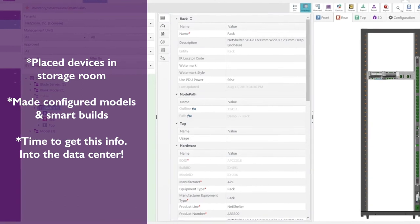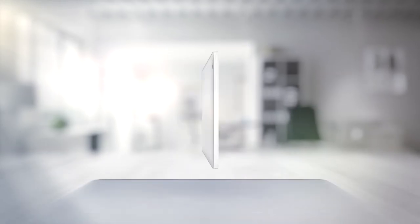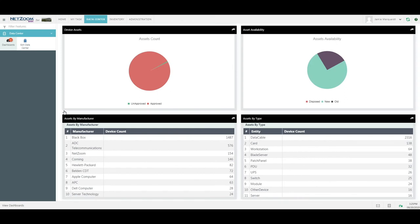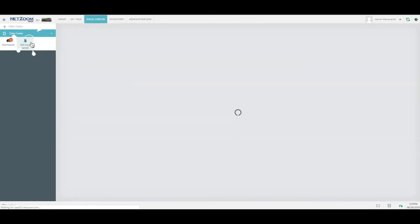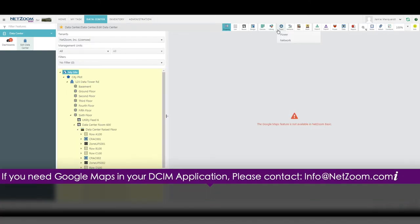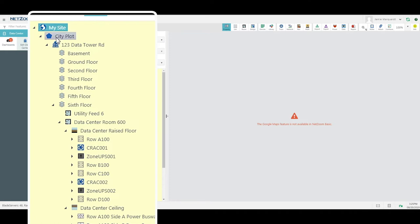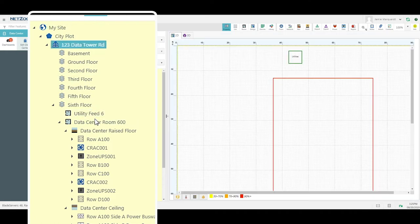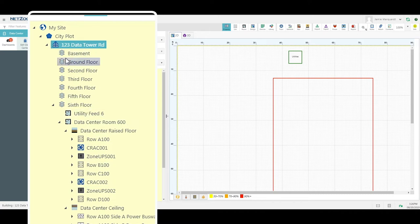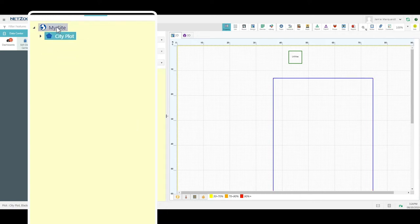Inside my Data Center menu, I have my Edit Data Center feature. If I click on this feature, it will provide me with all the quick actions I need to build out my entire data center — connections, power and data traces, and everything I need to manage it. I already have my building, plot, room, and devices. We will show you how to build out the building later. For right now, let's close this up and start from the beginning.